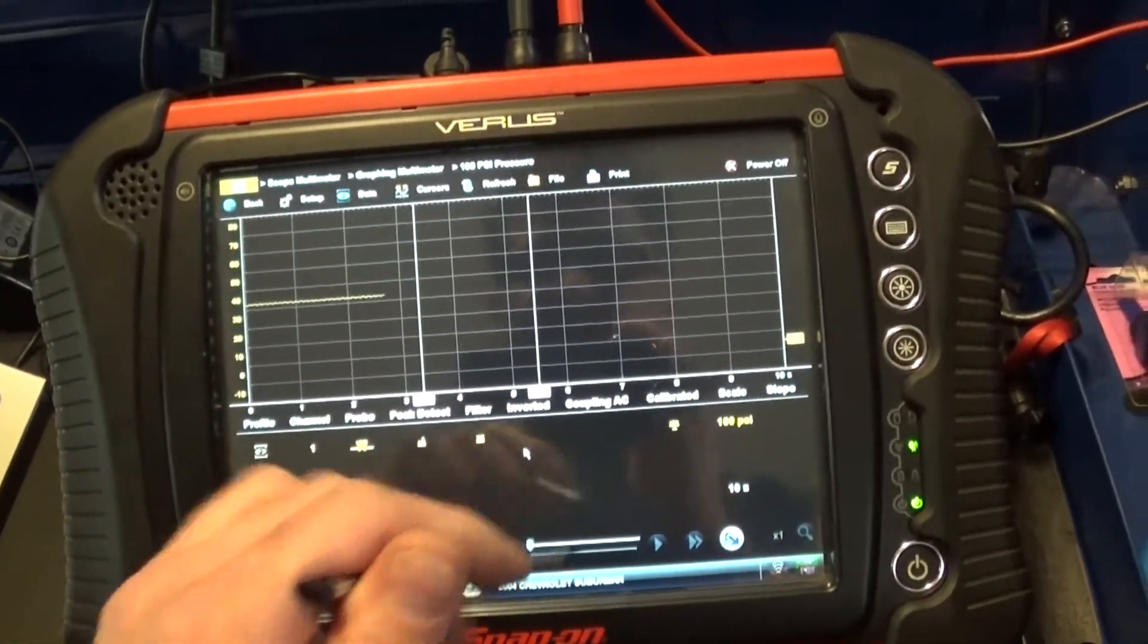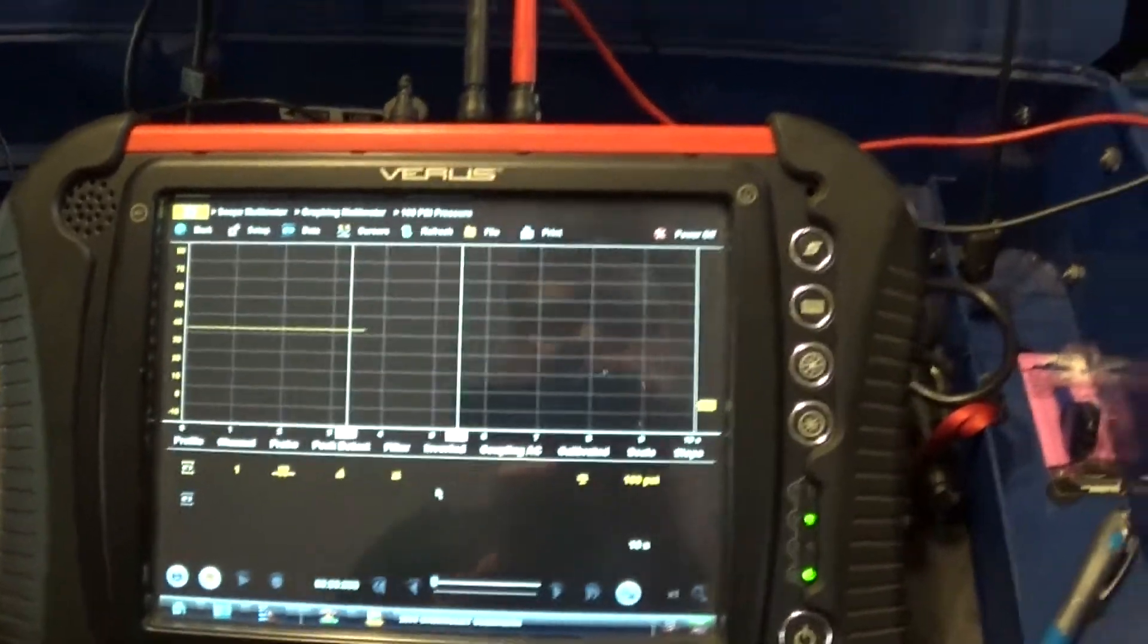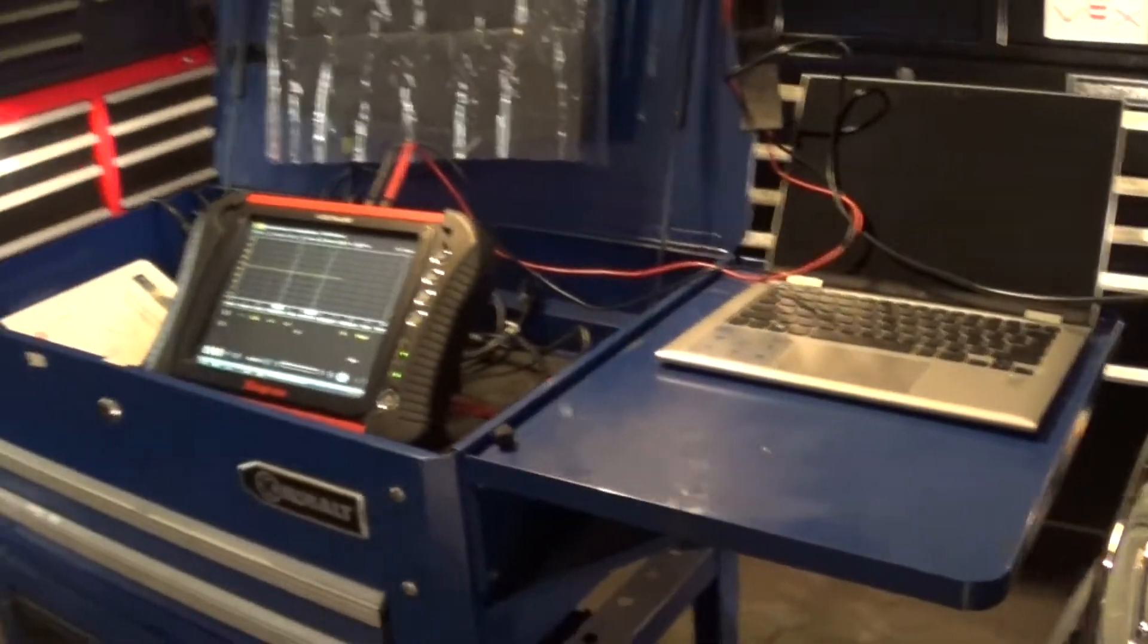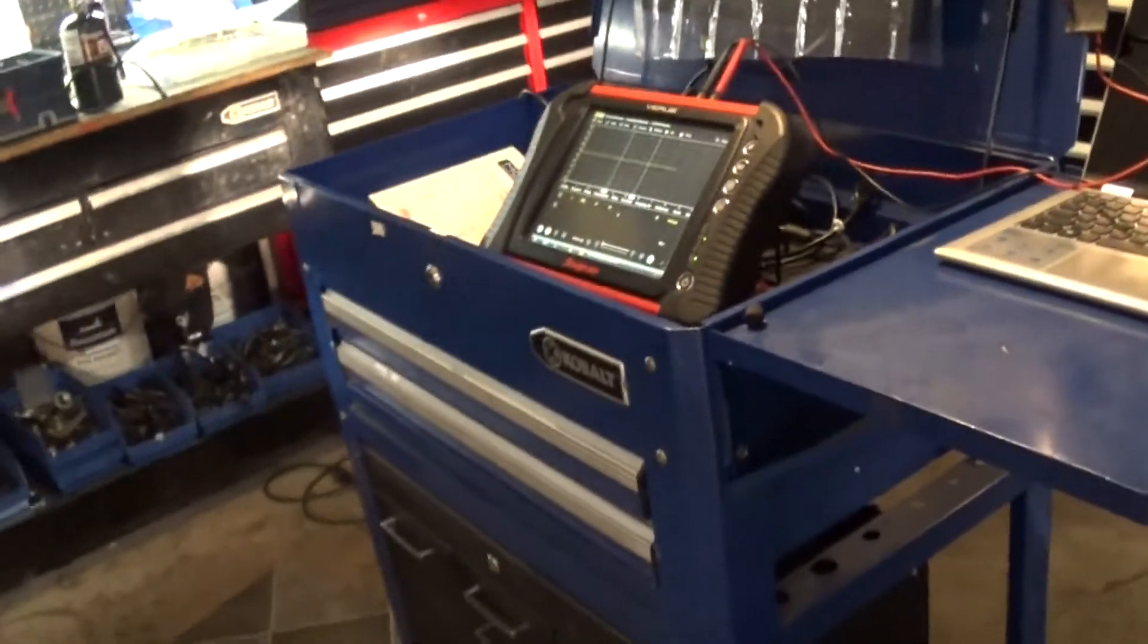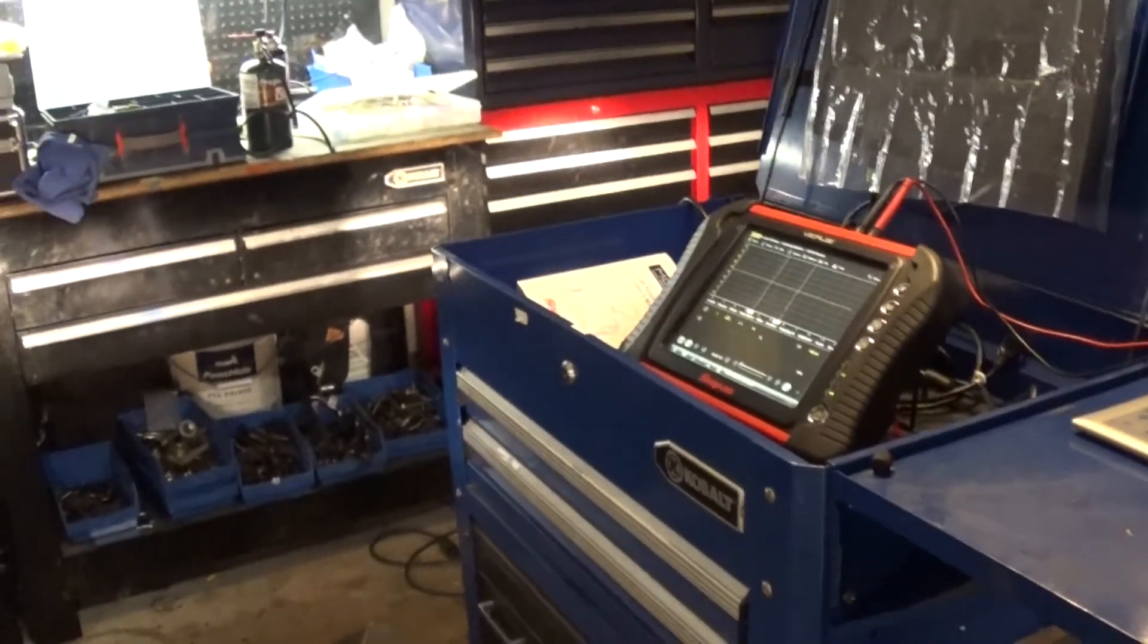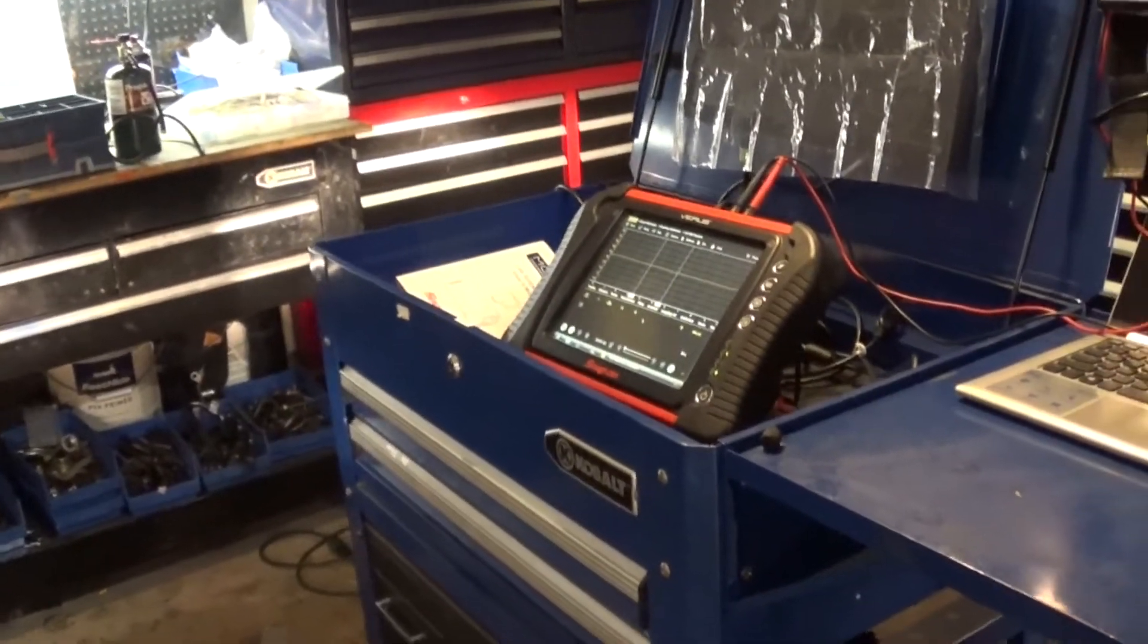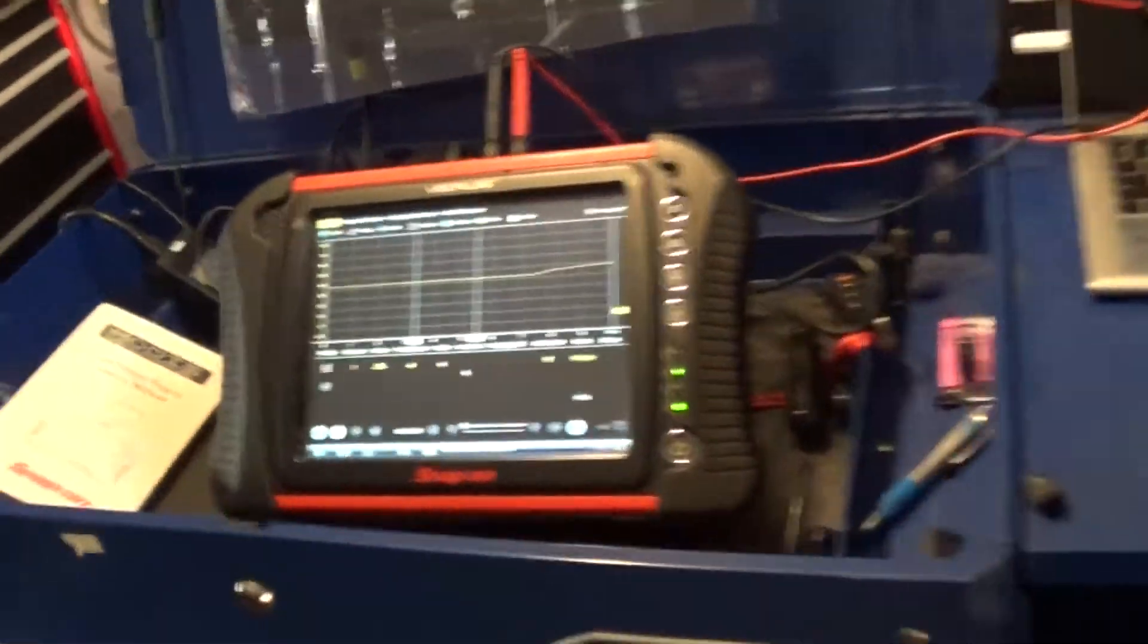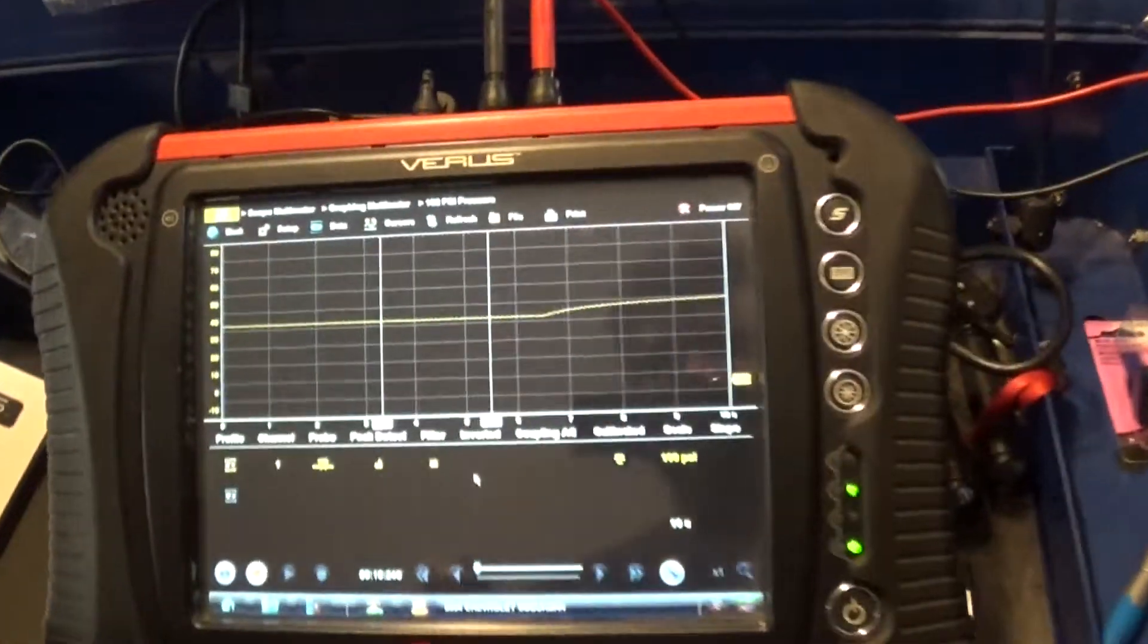Works just fine. And I'm gonna pull my vacuum off my fuel pressure regulator. They should increase the pressure. And it does.